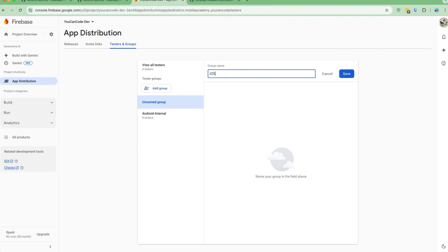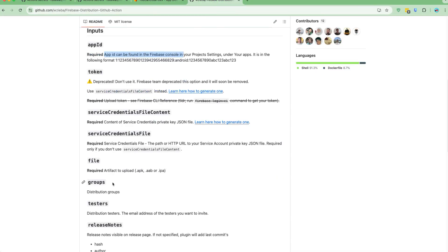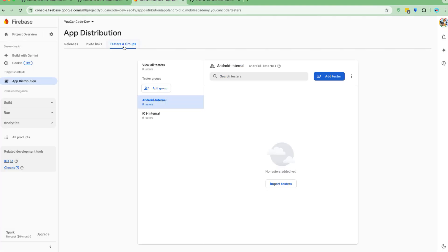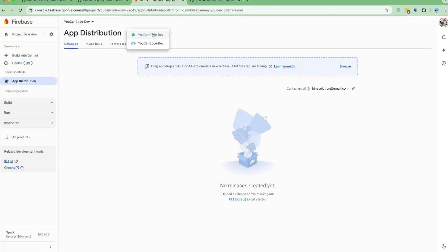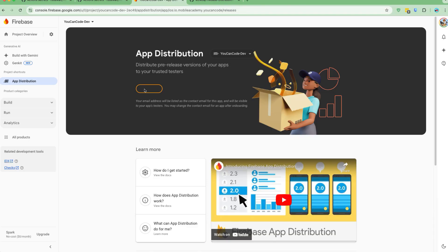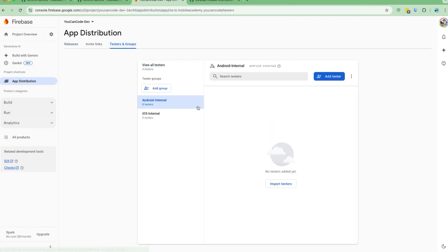I'll add a group called 'android-internal' for the Android internal group, save that, and add another one called 'ios-internal'. You can give any name depending on your requirement and then add testers by inviting users to test the app. Currently we don't have testers, but that's fine — we can distribute to the groups. Let's also configure iOS in App Distribution and get that started as well. Now we have both Android and iOS App Distribution enabled with groups created.